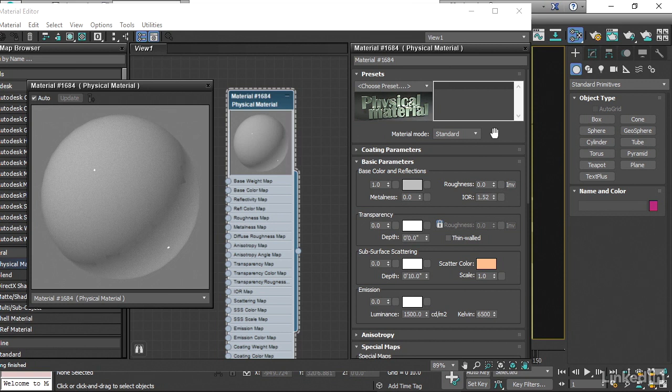The idea of the physical material is to save you time by setting certain parameters behind the scenes and only exposing ones that the Autodesk developers think that we would need to adjust. One of those parameters that's hidden is the amount of reflections. The idea here is that we can control the amount of reflection by adjusting this single slider, this single spinner here, which is the overall roughness of the surface.